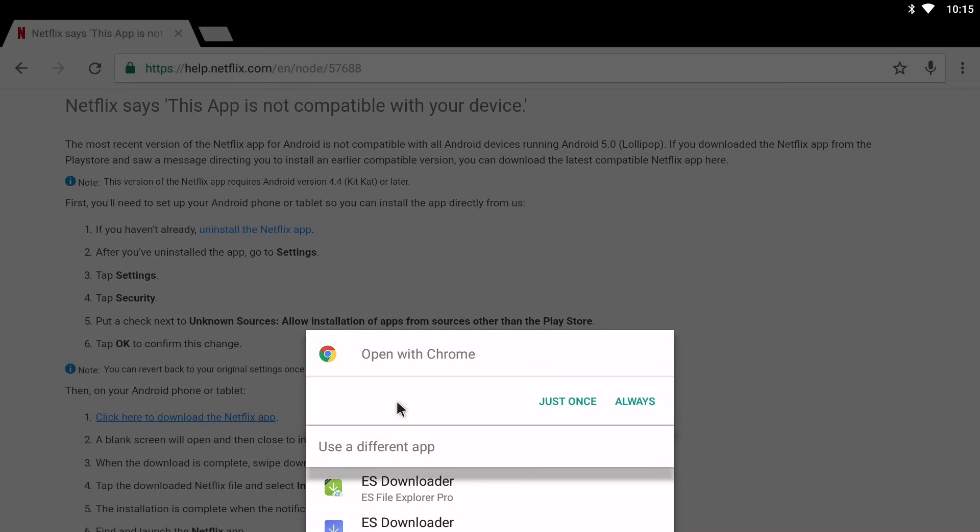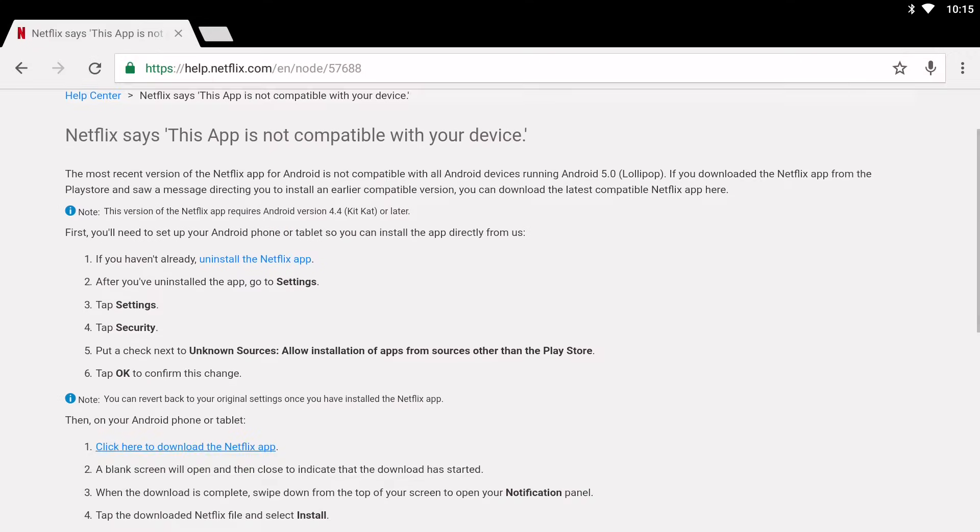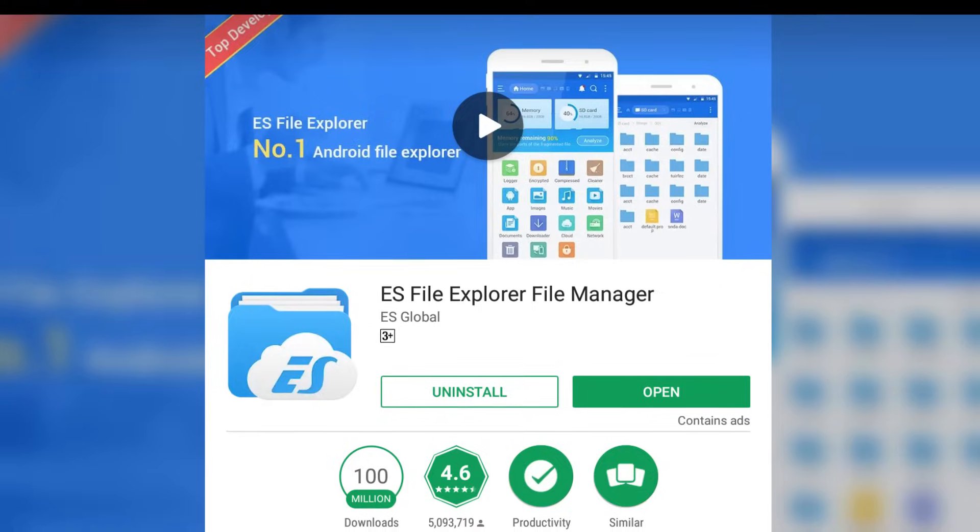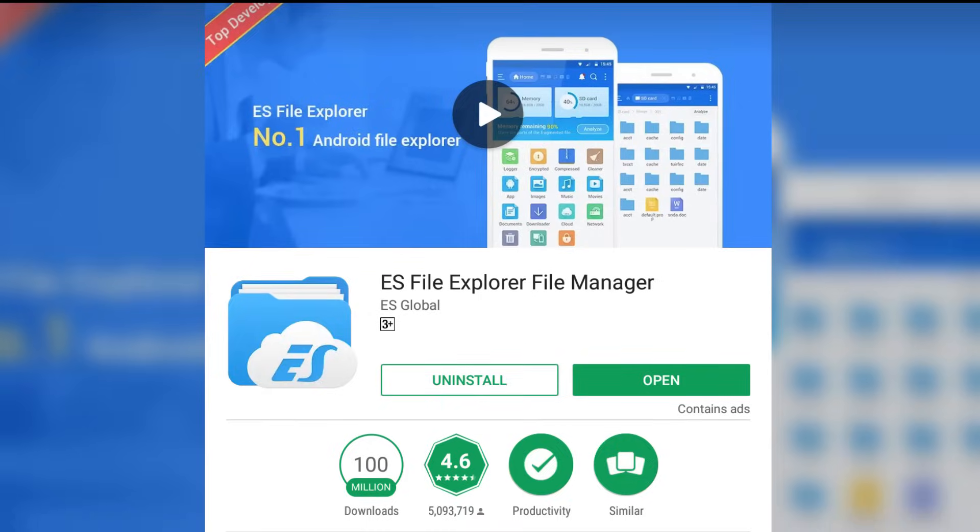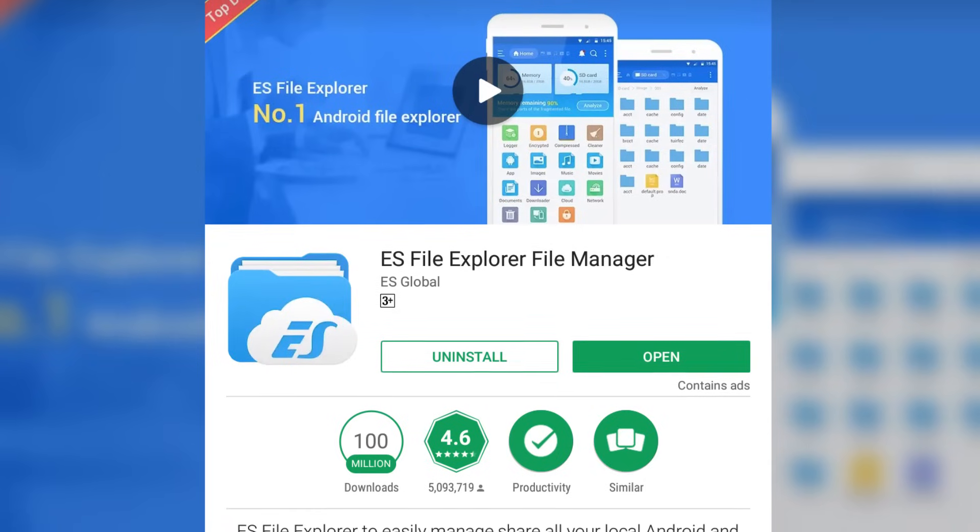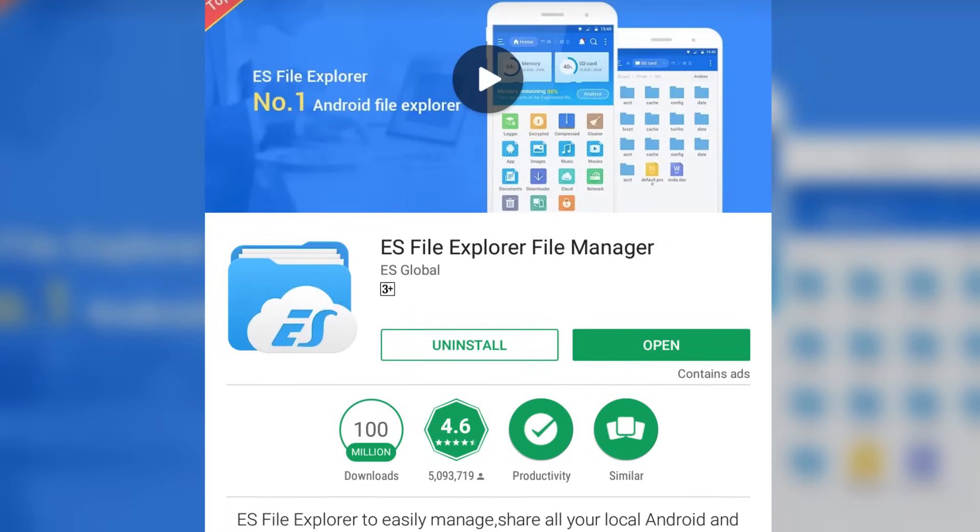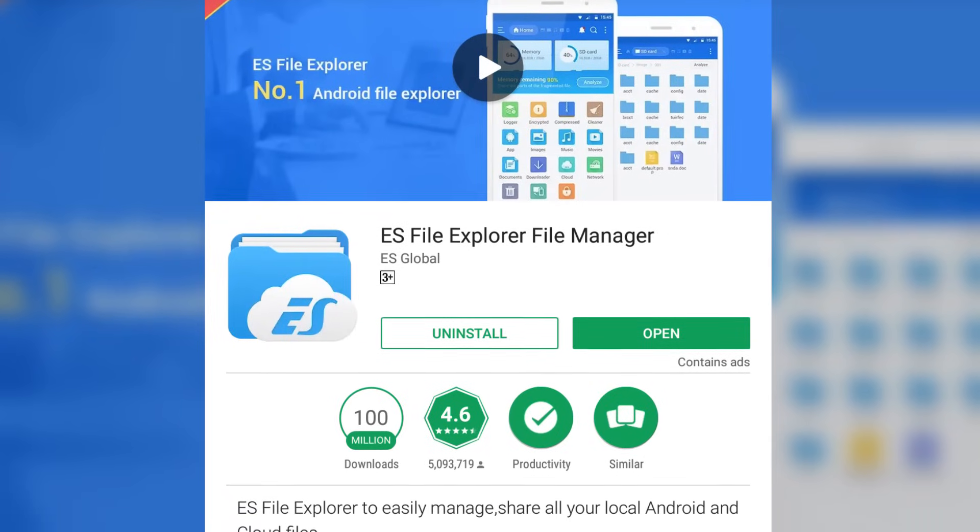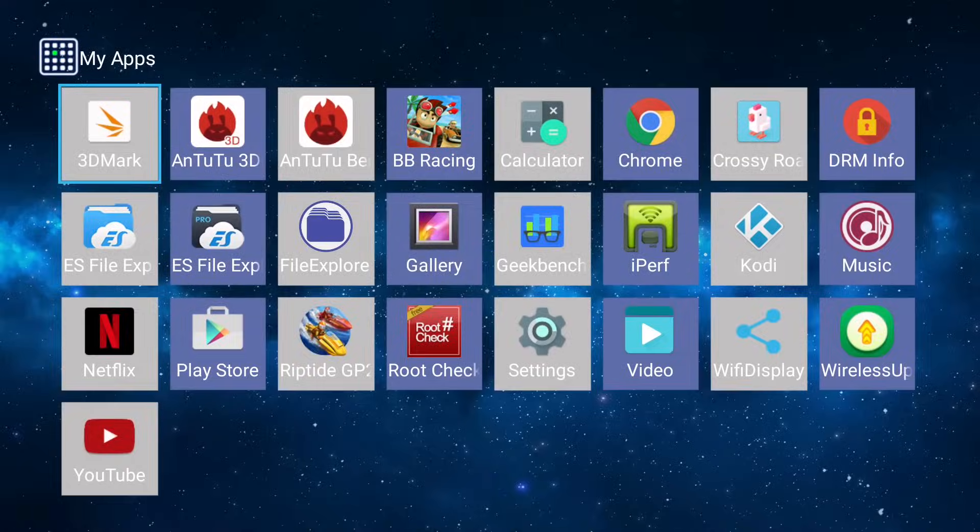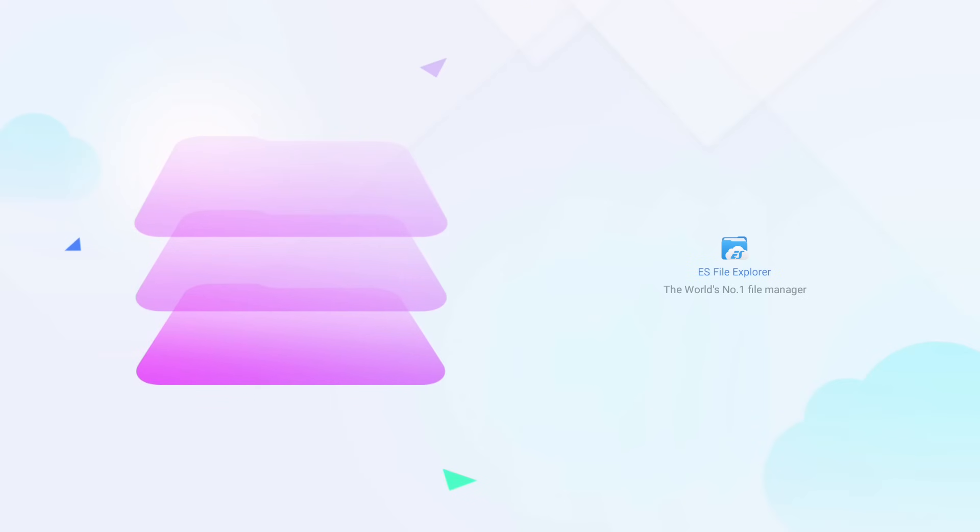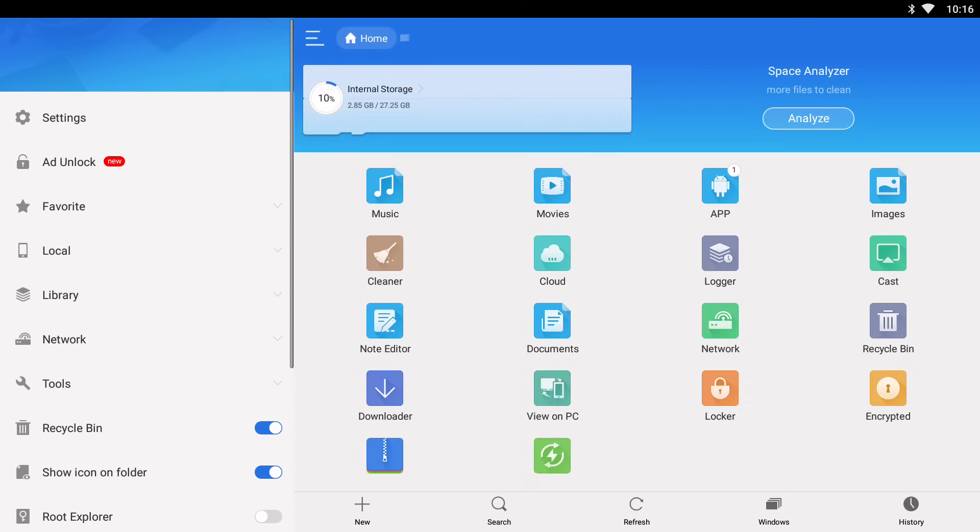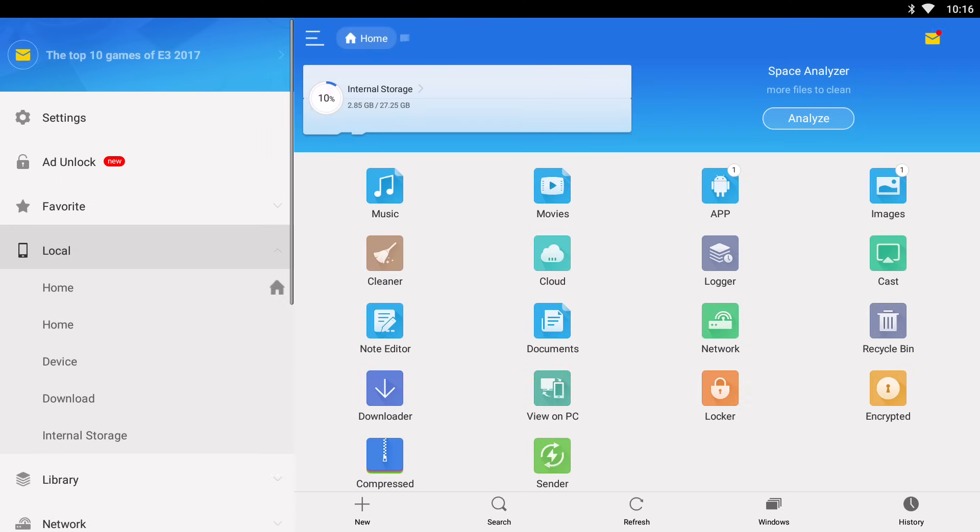Now once you've done that, you'll want to open up that APK file using your Android TV box's file manager. I'd recommend using my favorite file manager ES File Explorer, which you can download from the Google Play Store. So if you open up ES File Explorer, you want to go down to local and then click on download.